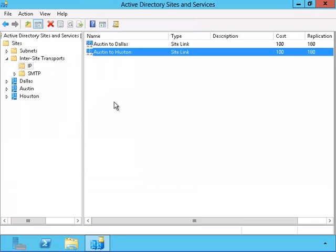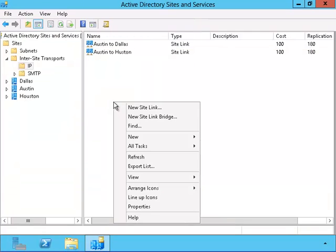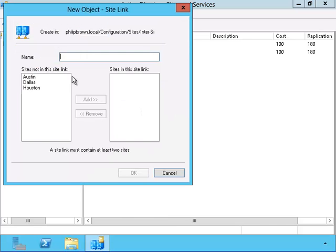And finally, I'll create a site link between Dallas and Houston. This way, every site will have a link to every other site.